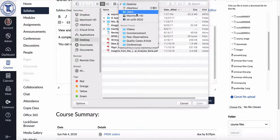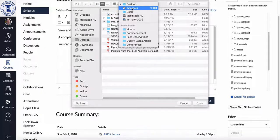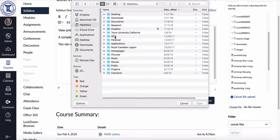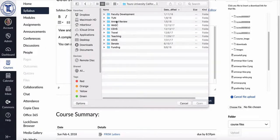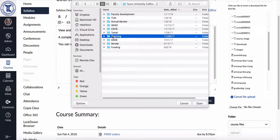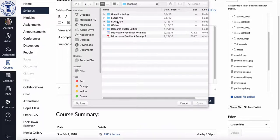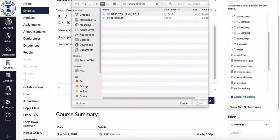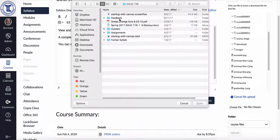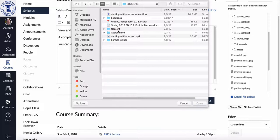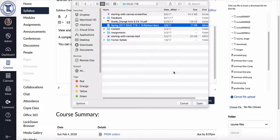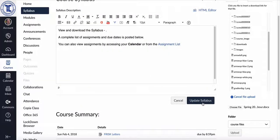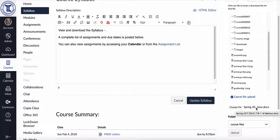I will navigate to where my syllabus happens to be. So I'm going to go and find it on my desktop. And you can see, let's see, there's my syllabus. So I'm going to go in and click open and it'll have it listed here.